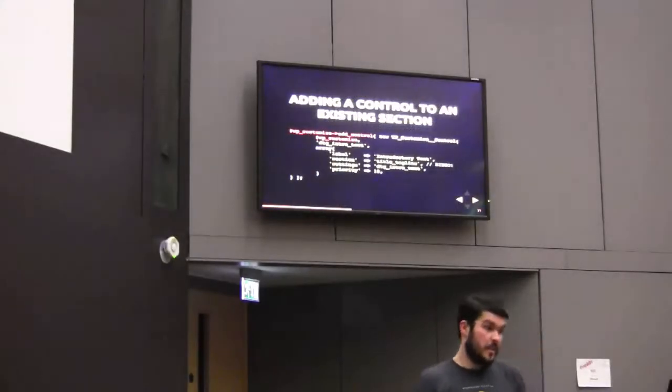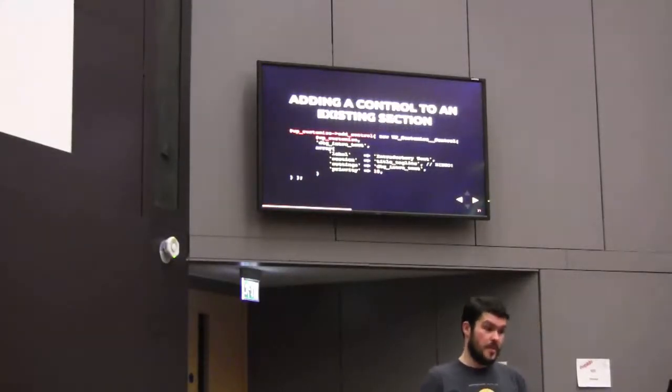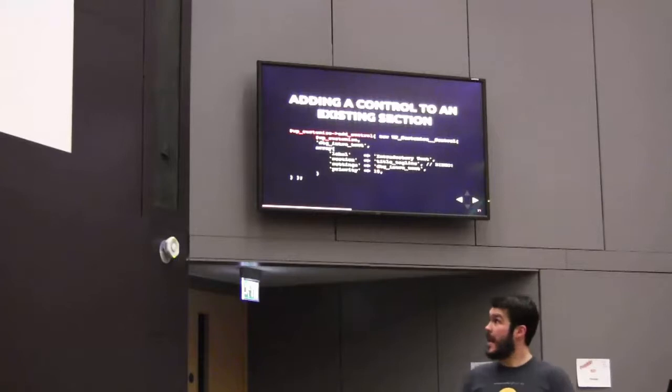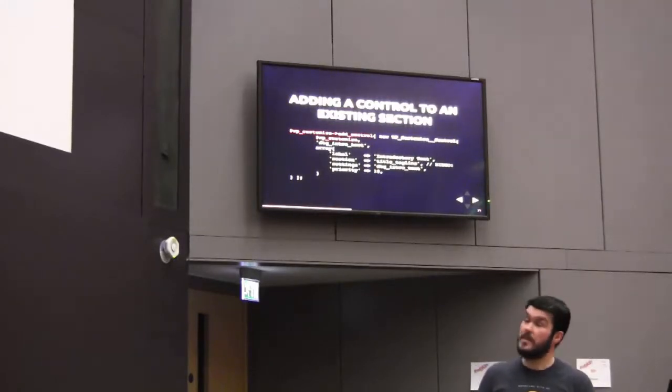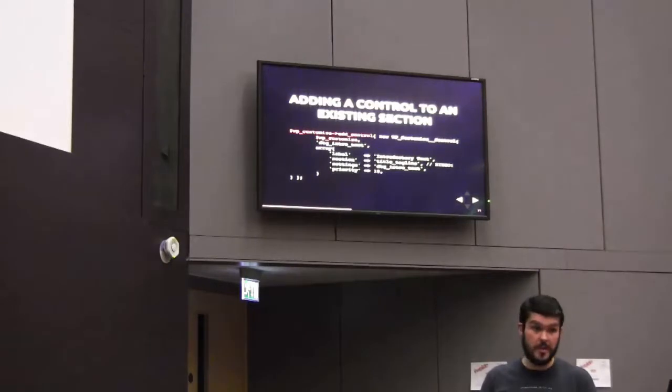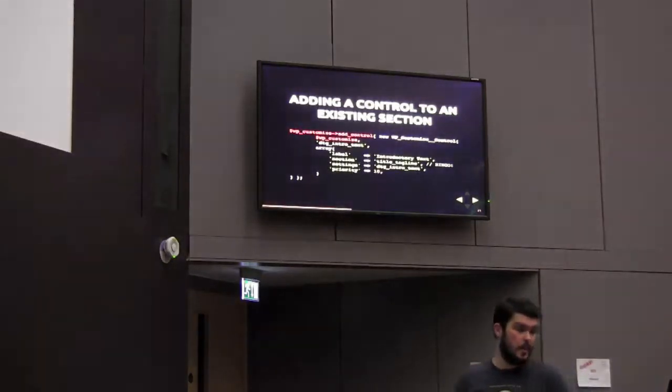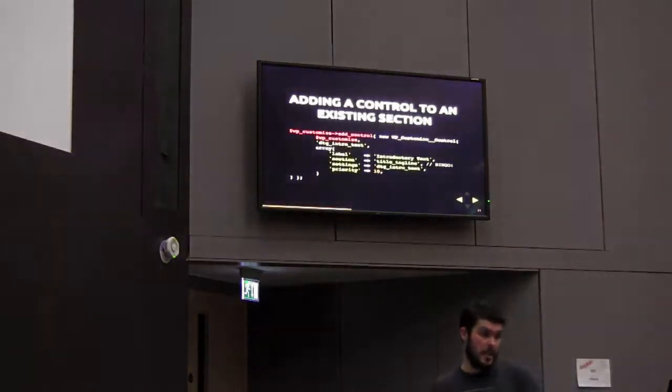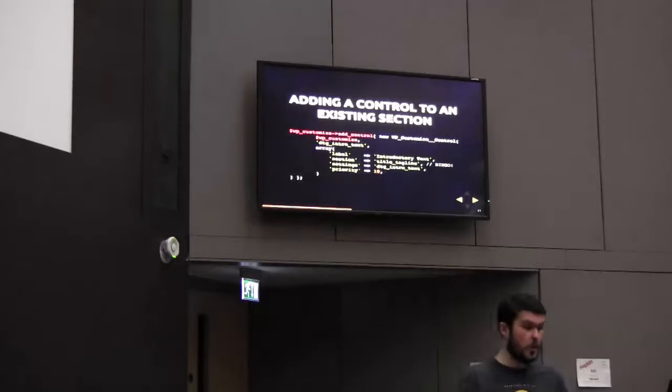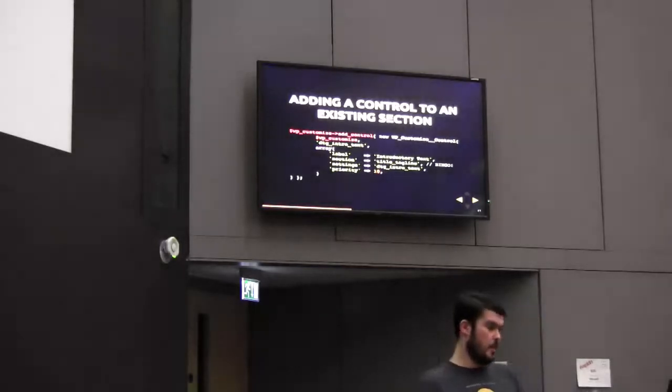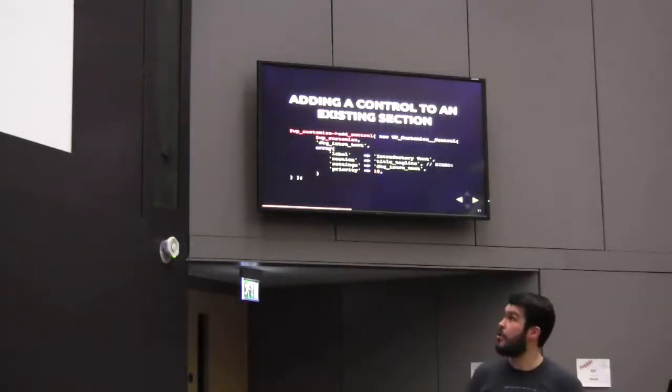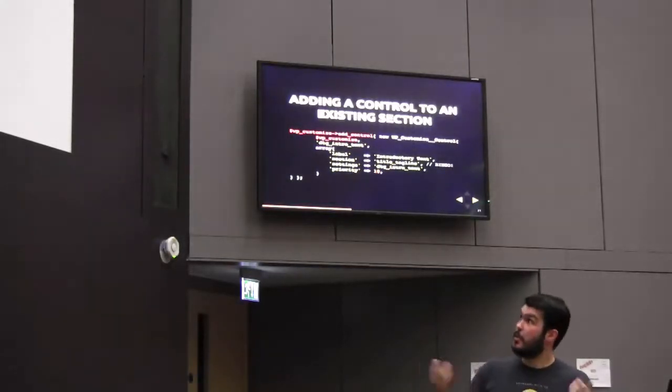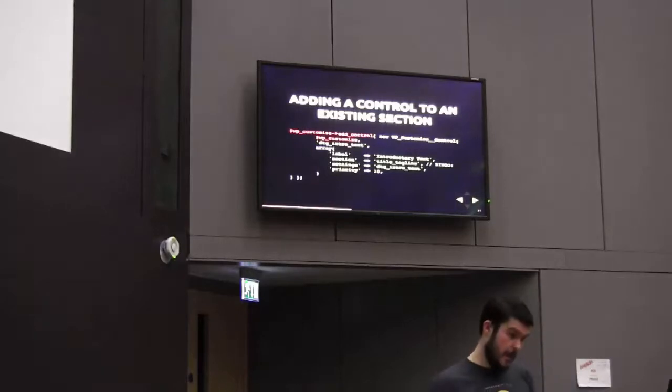You can add controls to existing sections. So the section ID there, title_tagline, if you look under the hood in the 2015 theme, title_tagline is one of the standard WordPress section IDs. So in this case, there's no need for us to create a new section for this intro text control. We'll just leverage an existing section and add it in there.